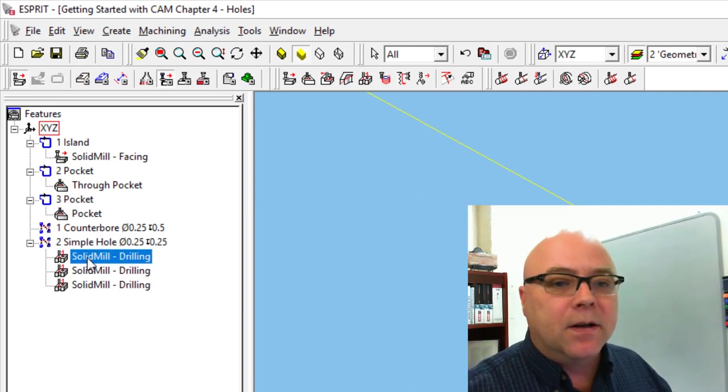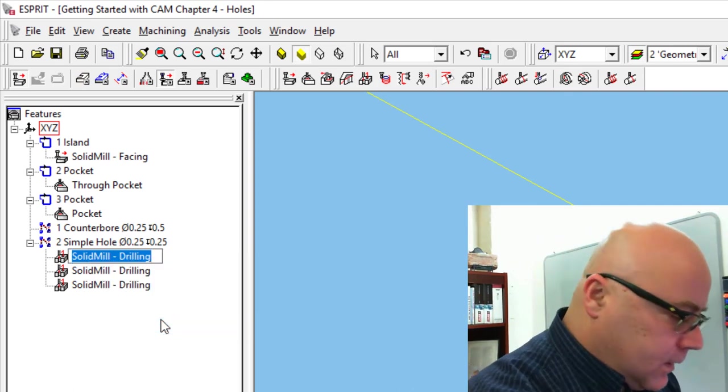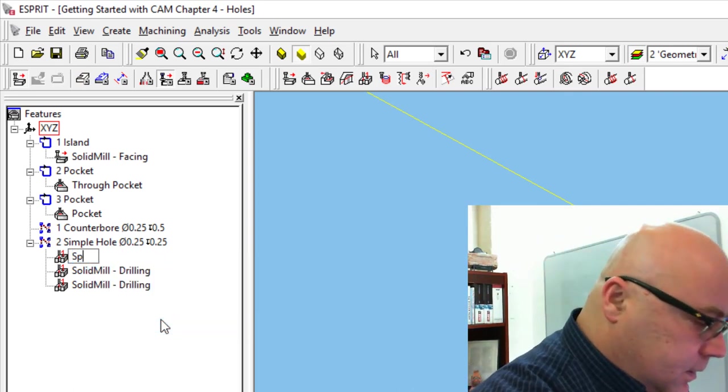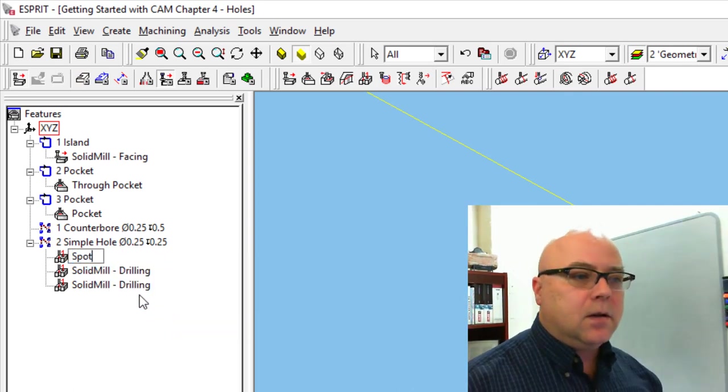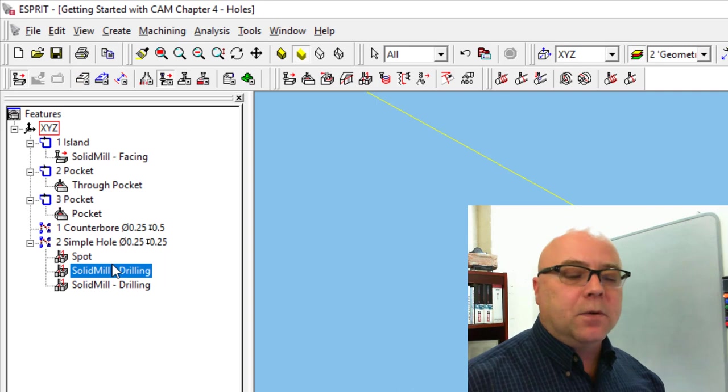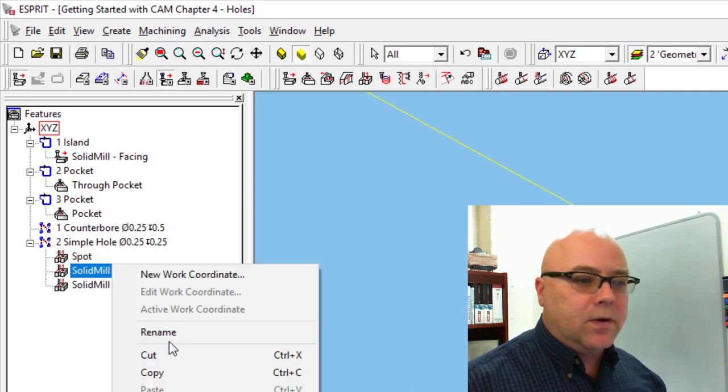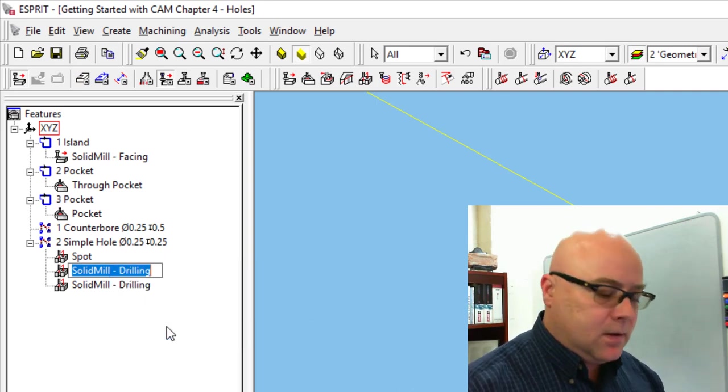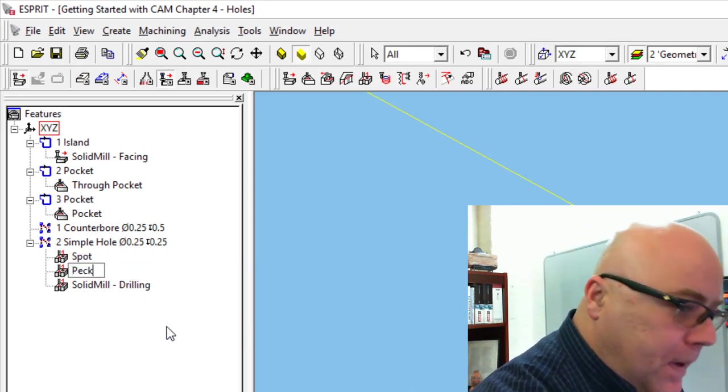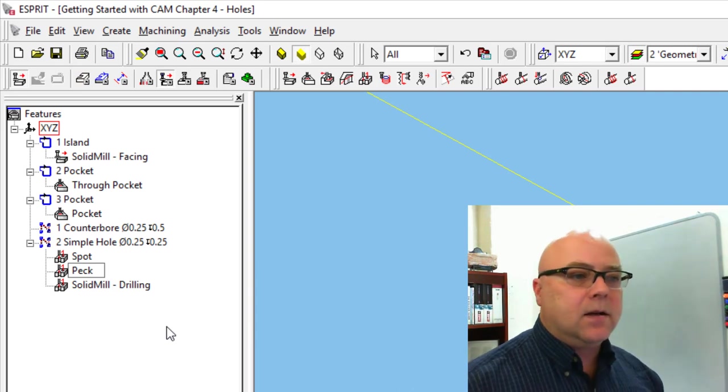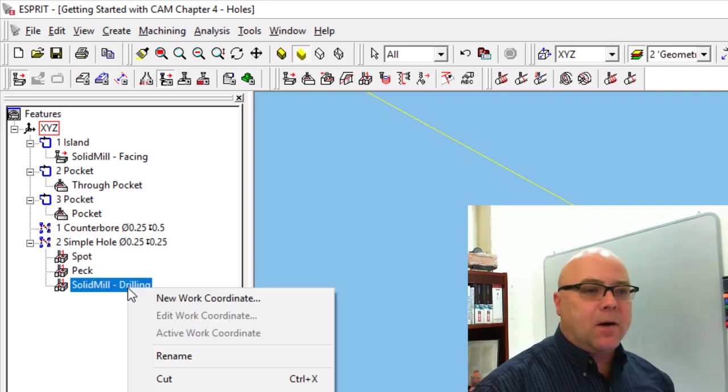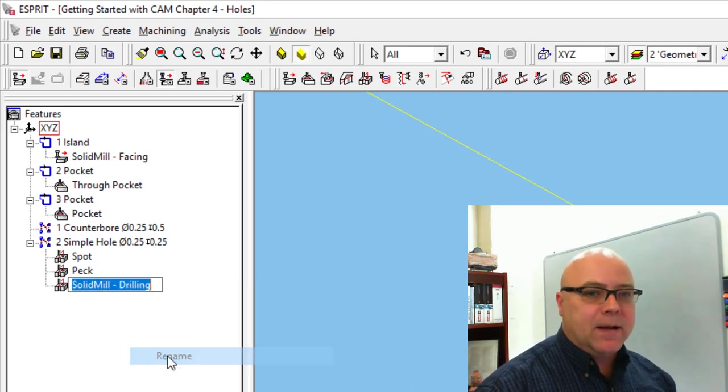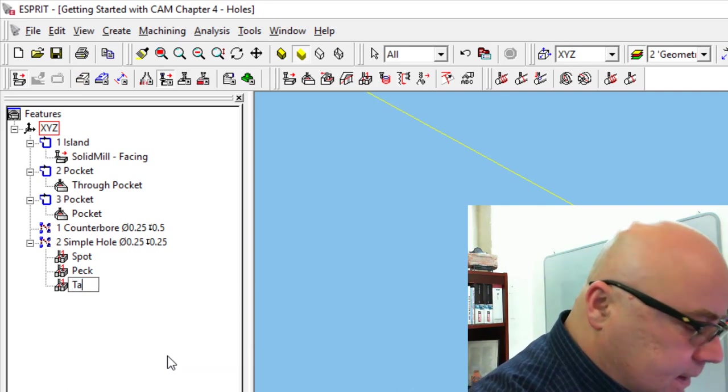And this one, that was our spot drilling operation. Rename spot. This one was our peck drilling operation. Rename peck. And this was our tapping operation. We're going to rename that one tap.